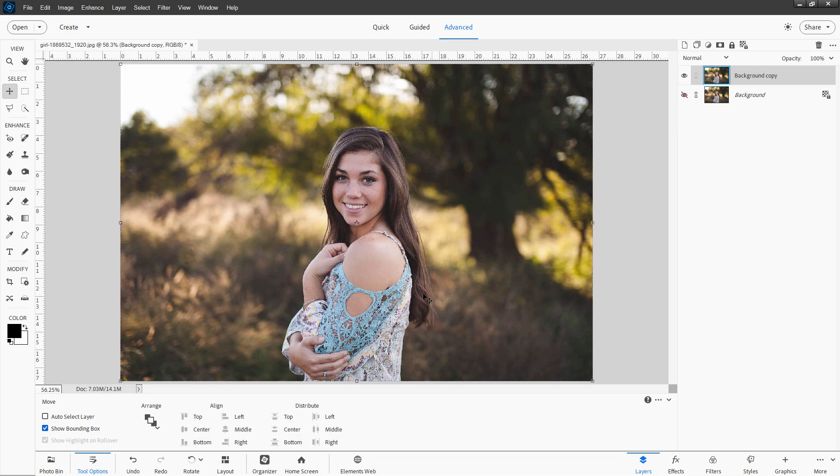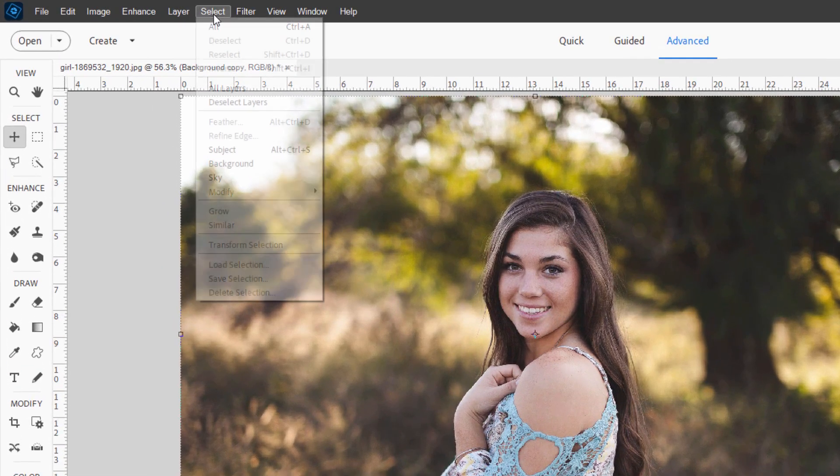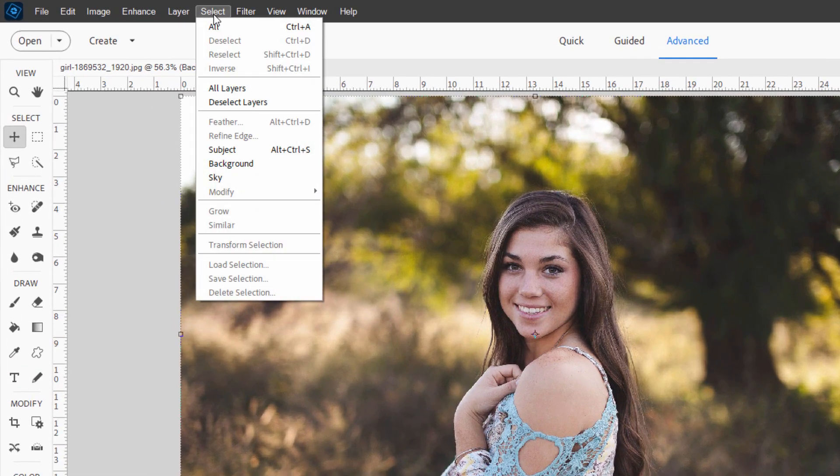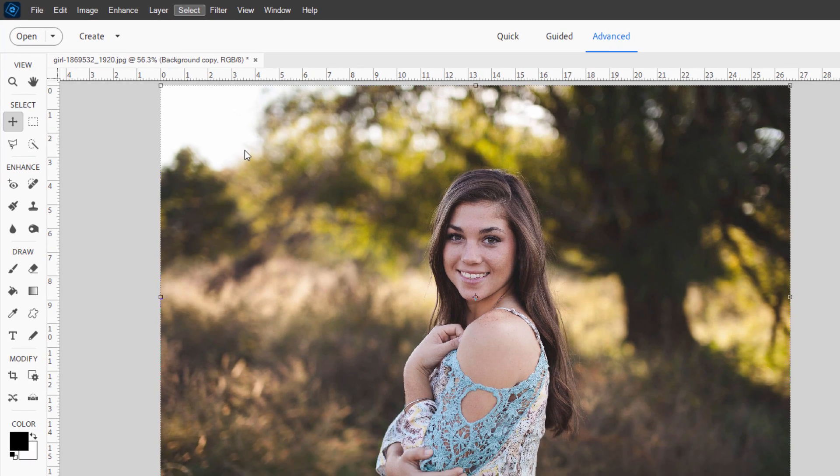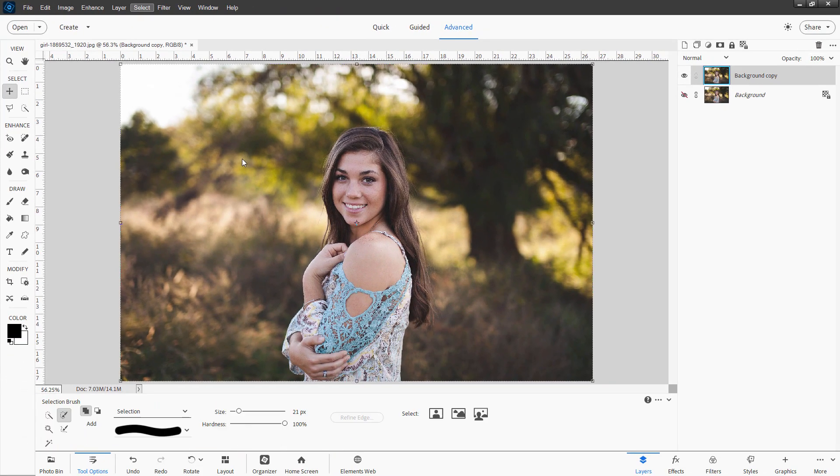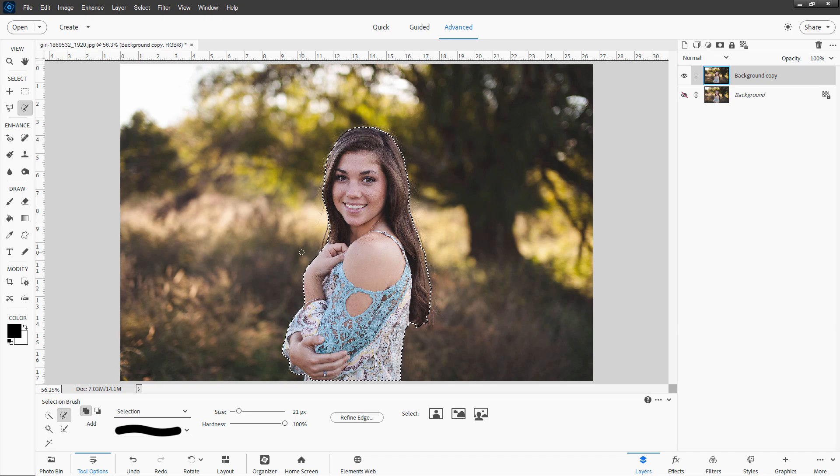On this layer, we want to select the image. Now, there are a couple ways of doing this. The new way is to go up here to select. And if you have one of the newer versions of Photoshop Elements, just use subject select right there. And it will almost do all the hard work for you. There you go. And it does a real nice job.